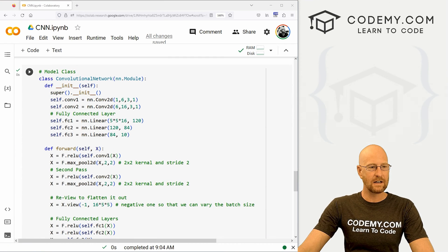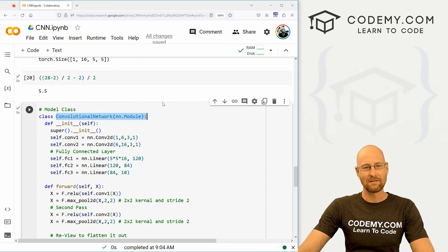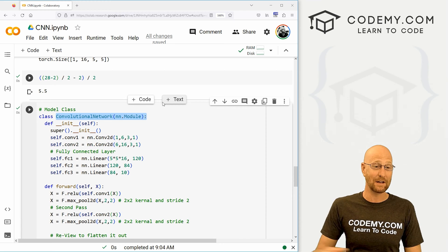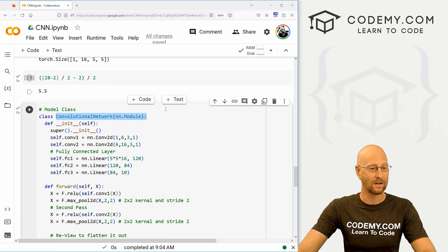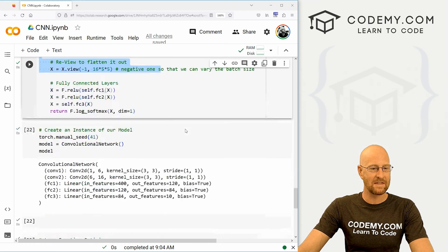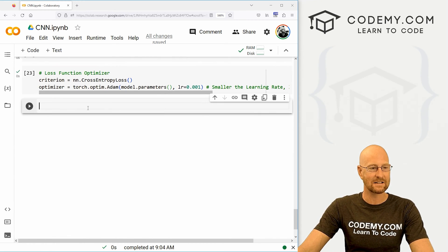In the last video, we defined our convolutional neural network model. If you didn't see that video, check the link in the pin comment section below — you can also find the code there as well. So we set all this up, and in this video we're going to train and test this.